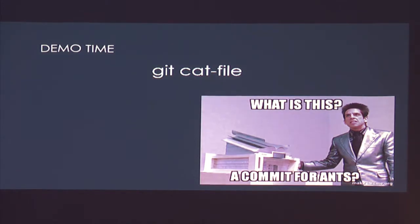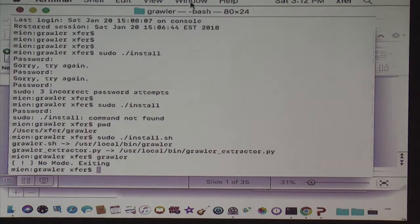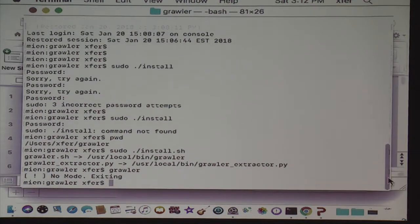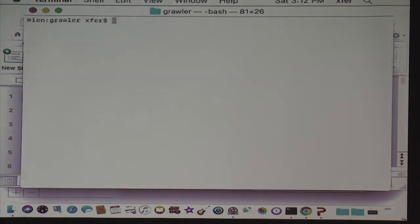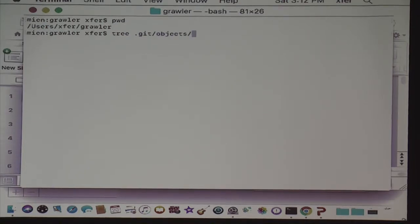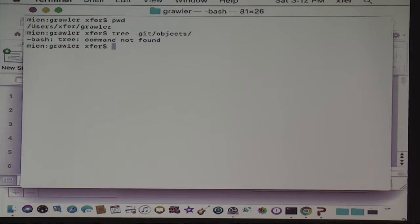I'm going to try and do a live demo here, because we're going to live really dangerously. So I'm in the Grawler repo right now. Let's just look inside the git objects directory. They don't have tree — great. This is someone else's computer, so we had to install a bunch of stuff.